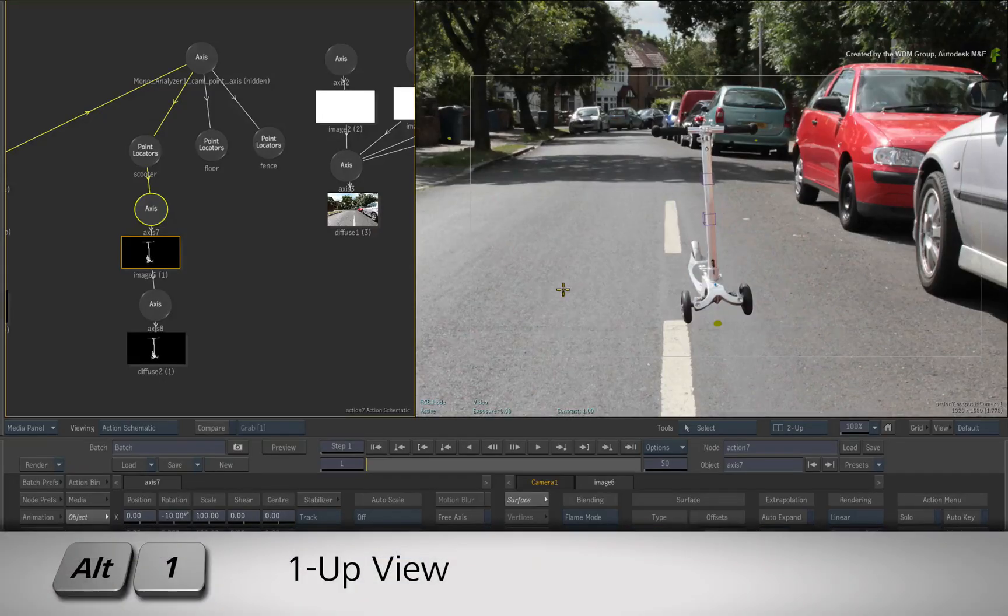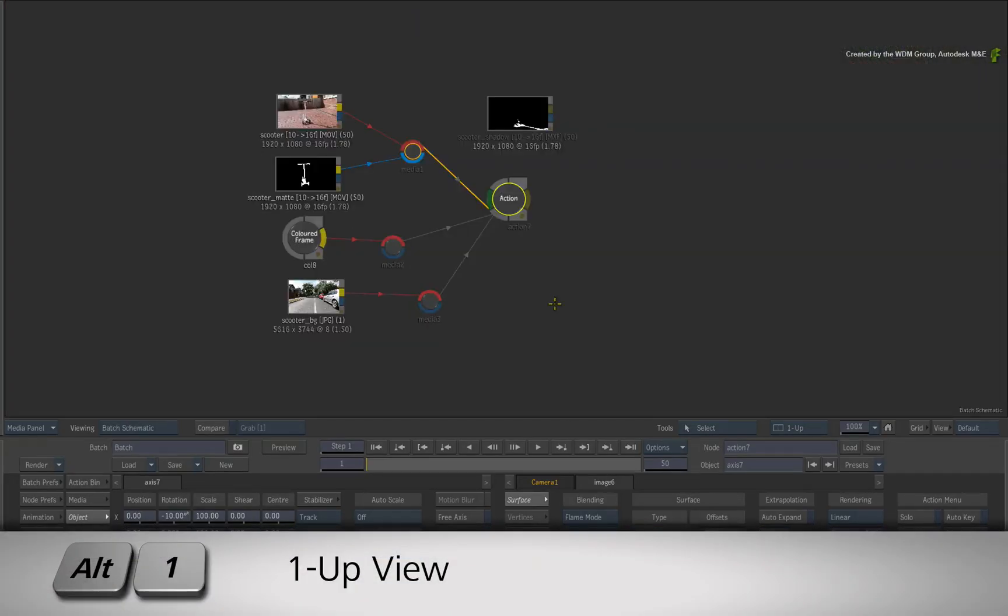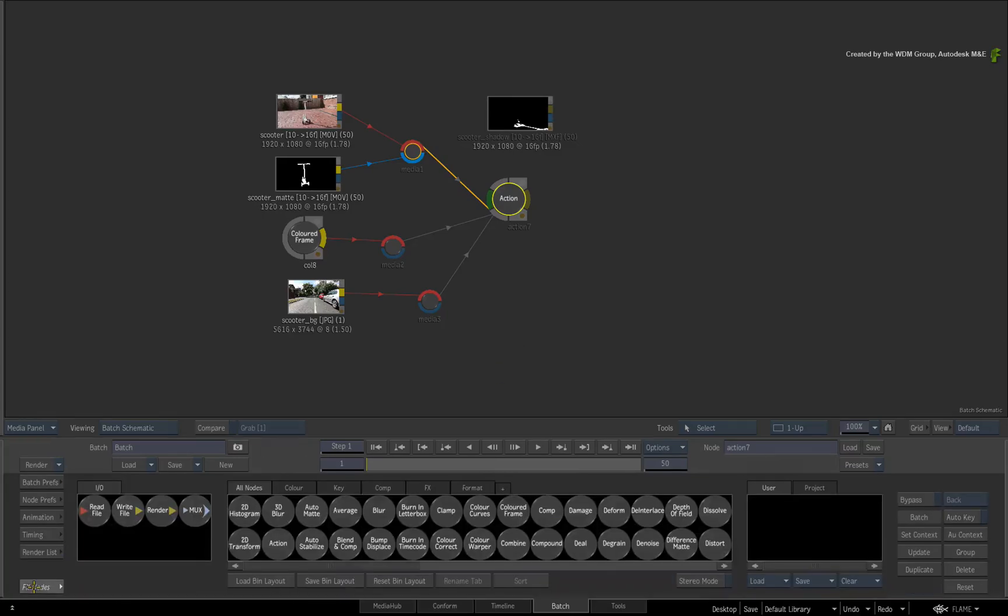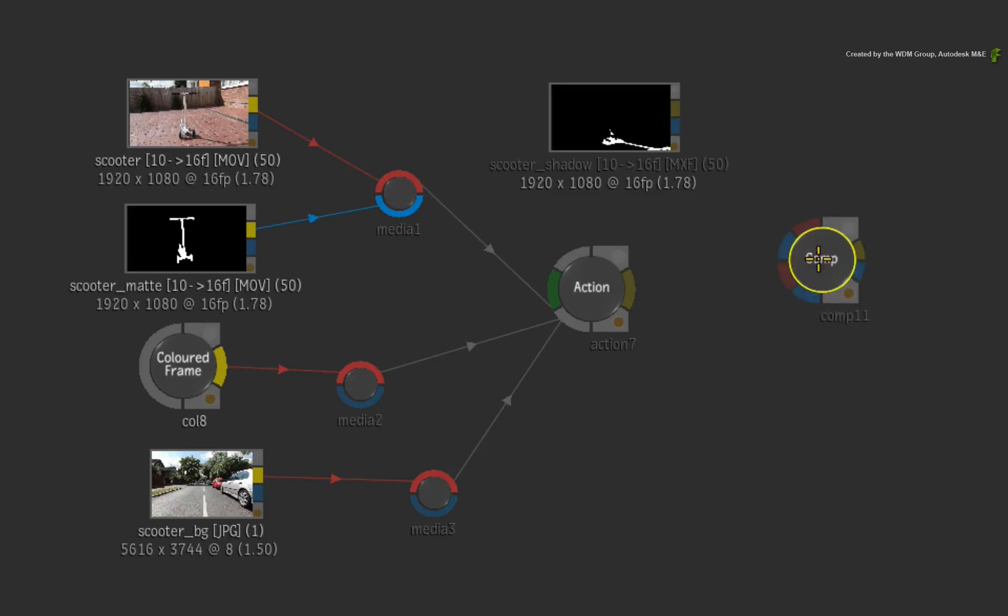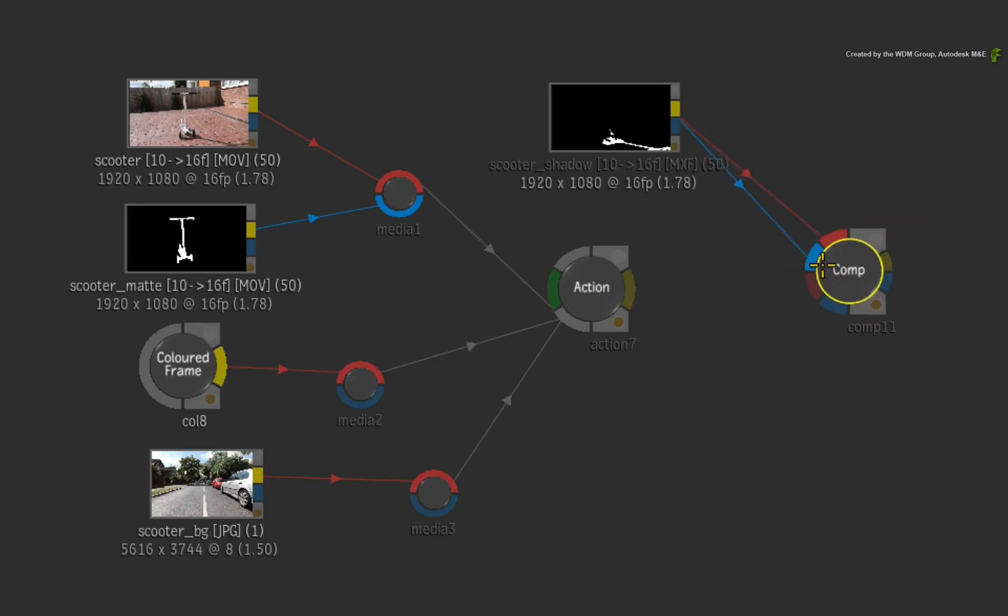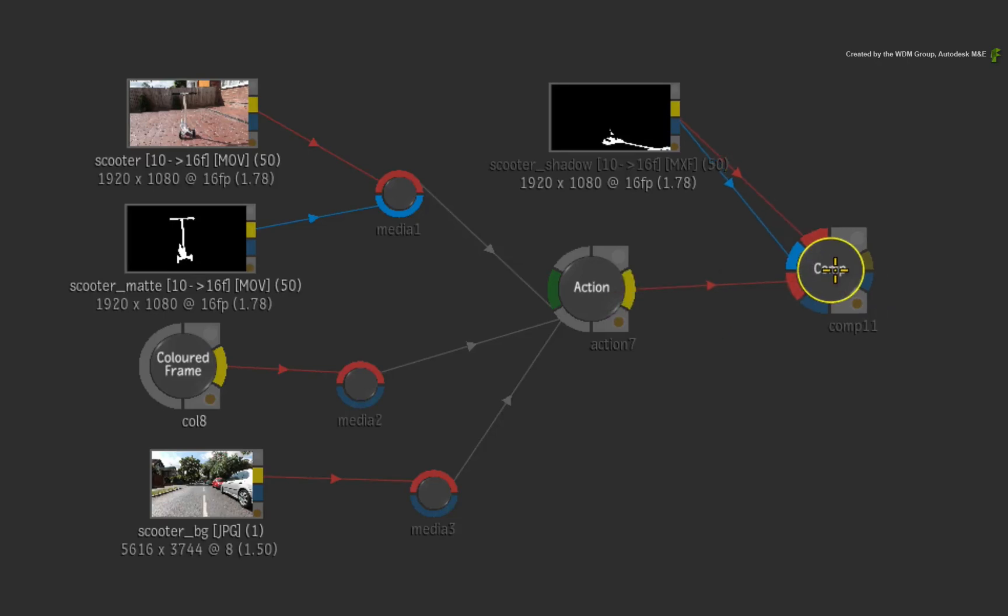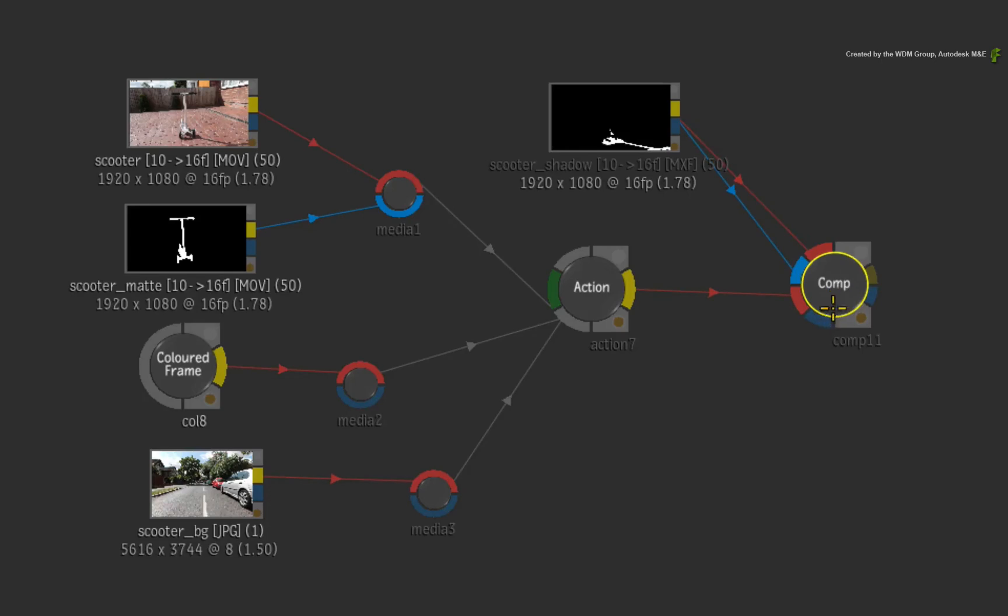Press ALT 1 for a single view and switch to the Batch Schematic. Switch to the Batch Node Bin and drag out a Comp Node. Take the Scooter Shadow Source node and connect it into the first red and blue inputs of the Comp Node. Now take the Action Output and connect it into the second red input of the Comp Node.